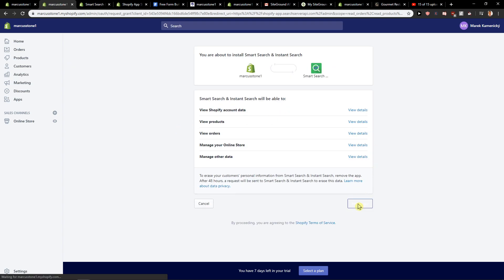When we have it, we are going to install the application. Let's wait for a while and I will show you how we can edit it and how we can use it for your site.